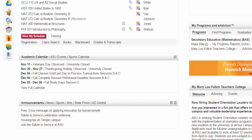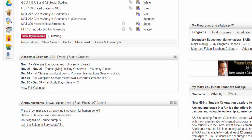And that's all there is to finding out what's going on in ASU events and calendars.